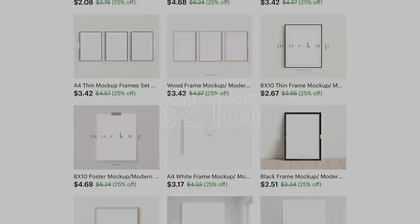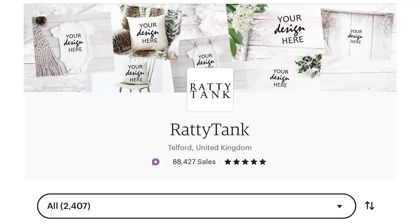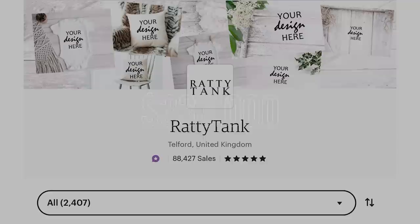There are tons of shops like this, like Ratty Tank with 88,000 sales, which has likely brought in around $333,000. They sell all kinds of mockups, but some of their hottest items are these mug mockups. Here's how we can create almost the same exact thing using AI.